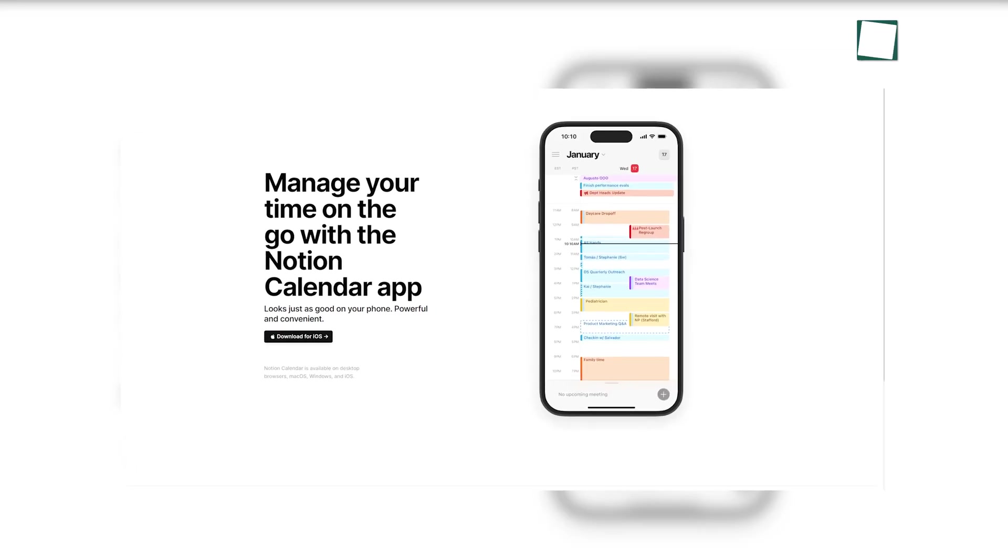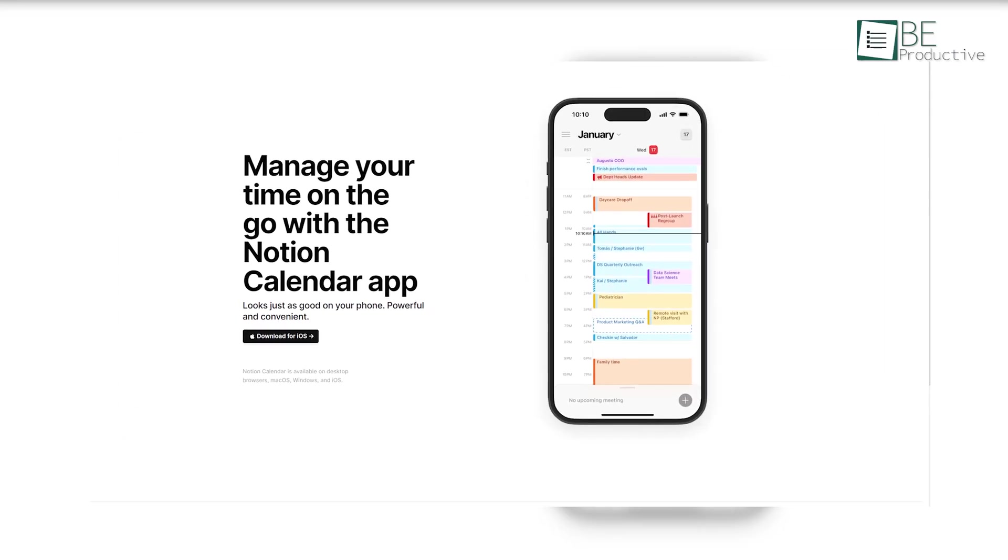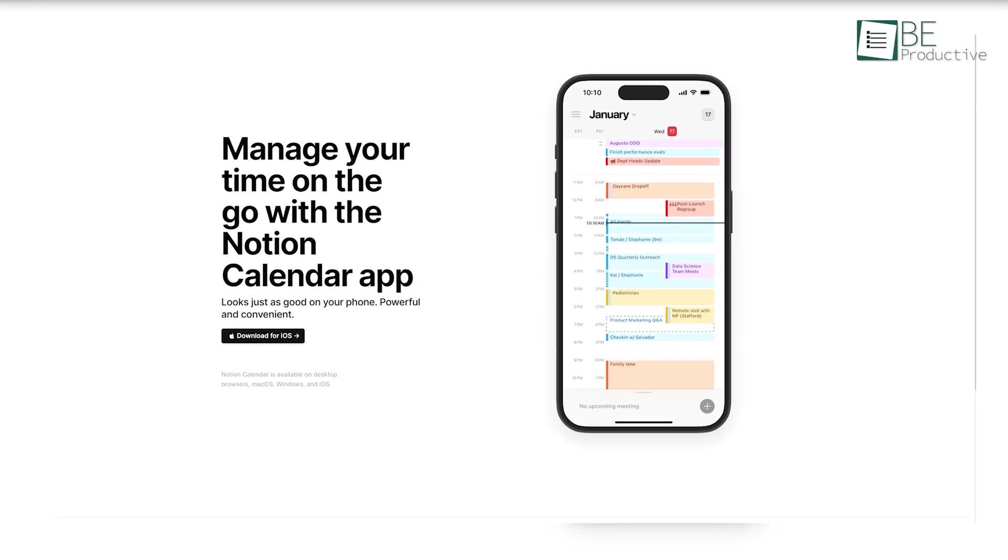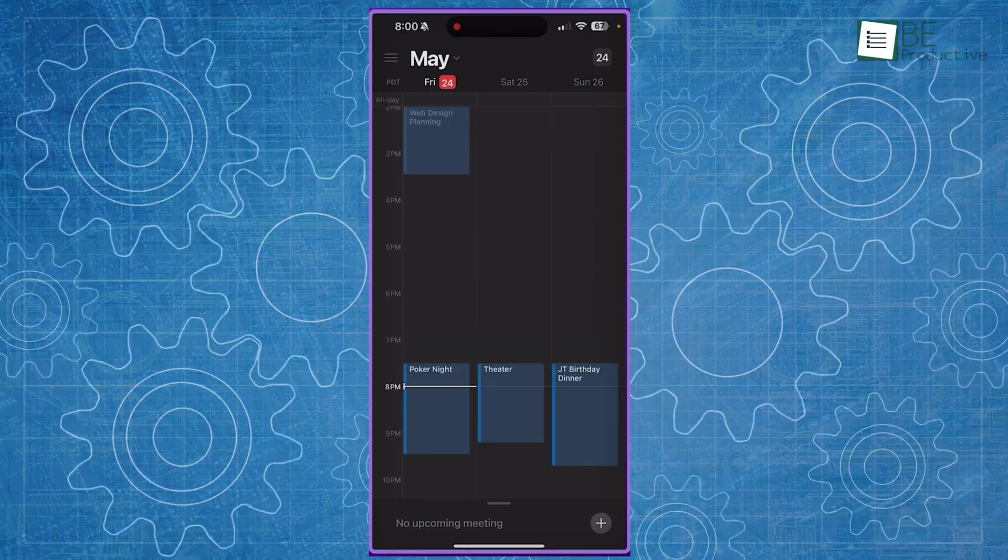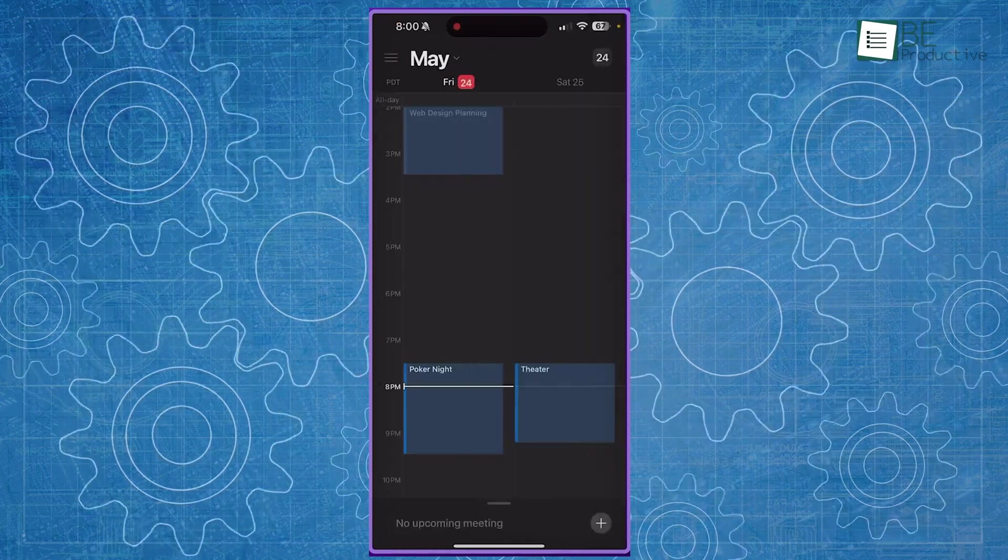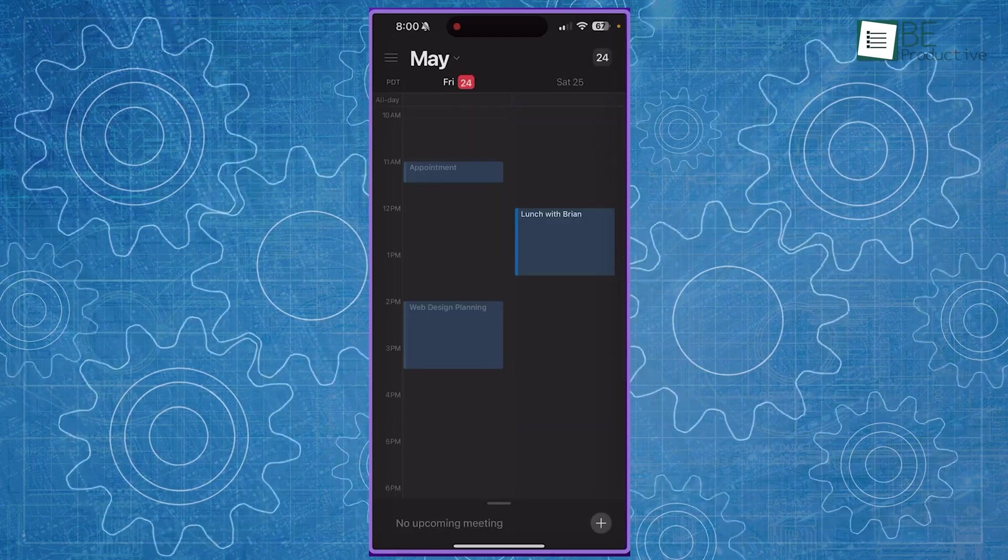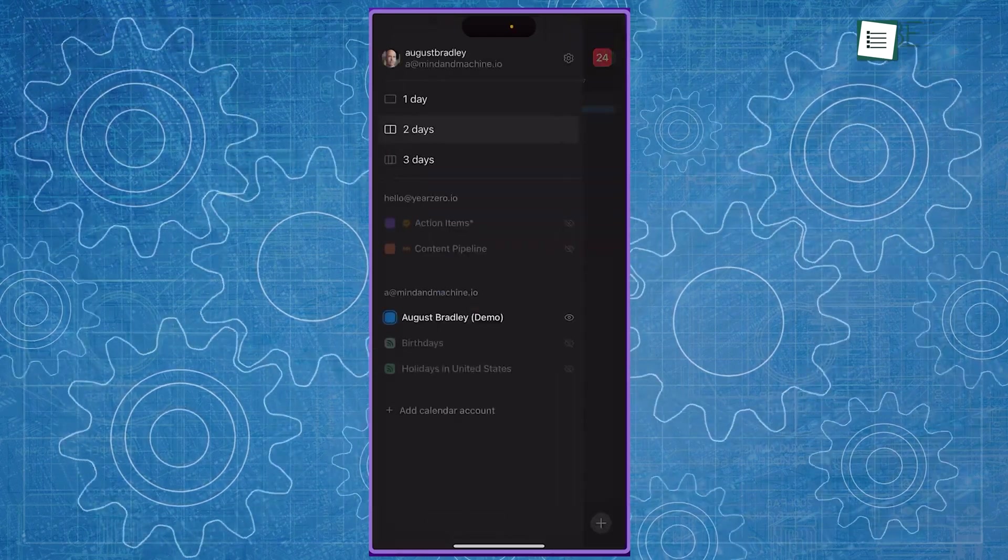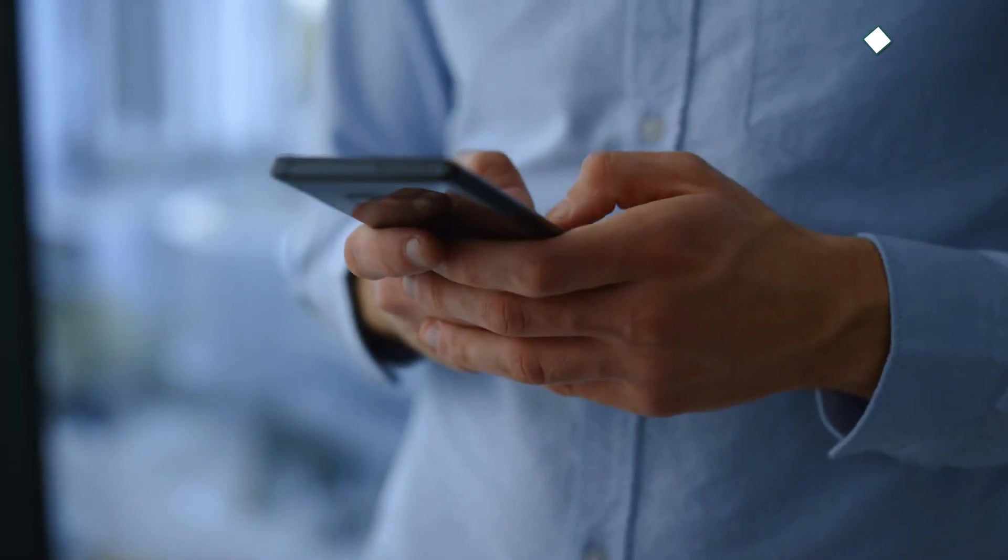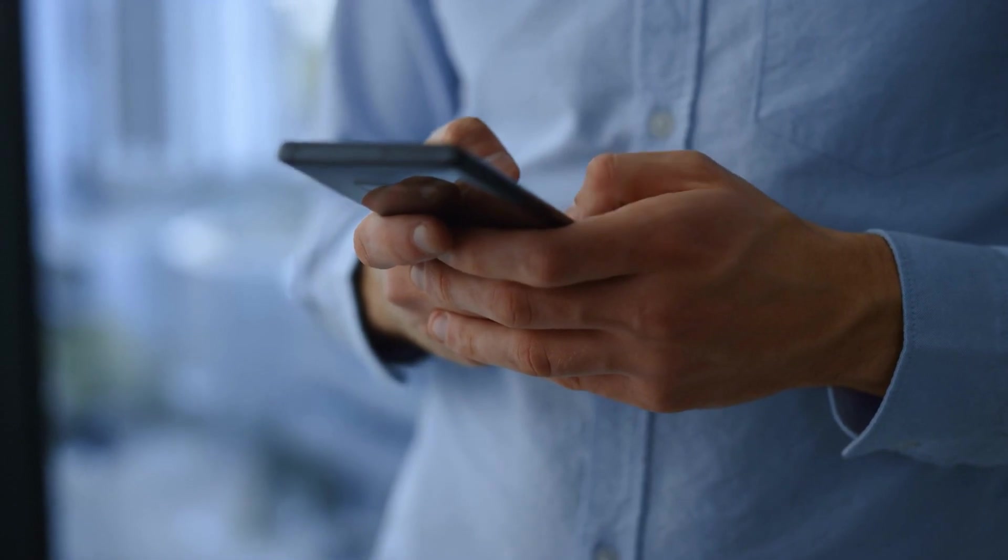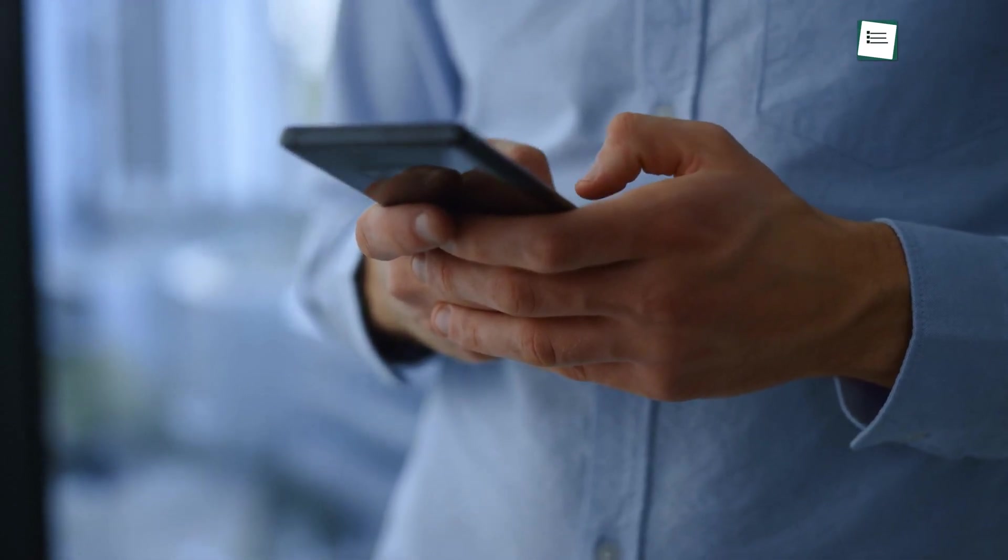The easy-to-use mobile app deserves special mention. It provides a quick glance at our schedule and allows for rapid event additions through iOS widgets. This mobile functionality means we are always in control of our time, even on the go. The comfort of managing our schedule from our phones has added a layer of flexibility that's hard to live without.